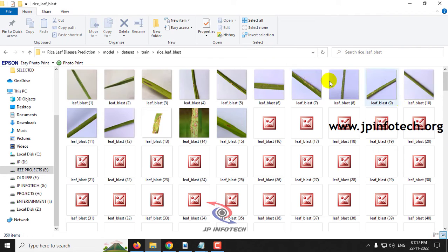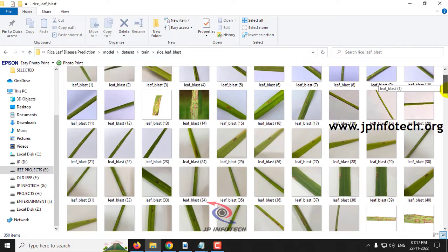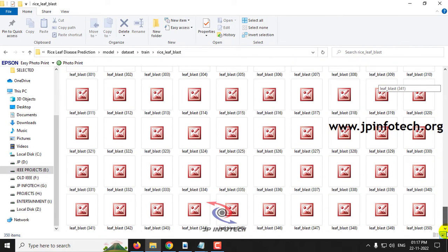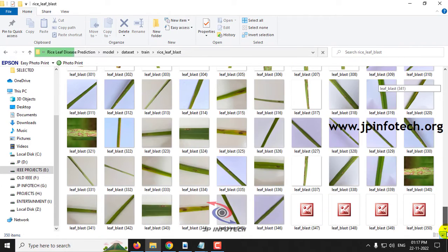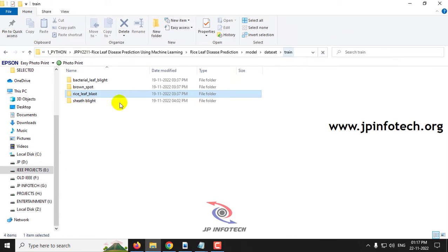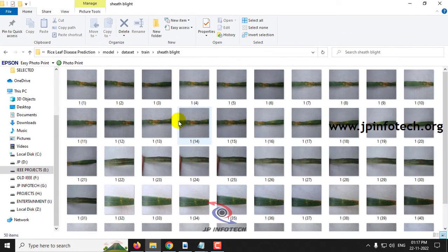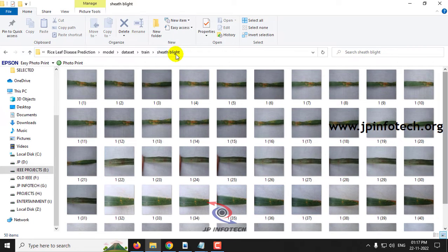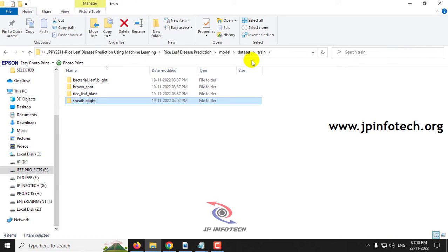Next comes the rice leaf blast dataset images, followed by the sheath blight dataset images. These are all the dataset images that we are going to use to train up the system.